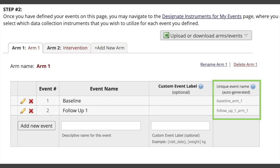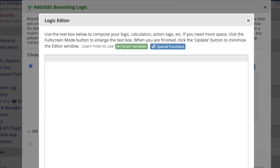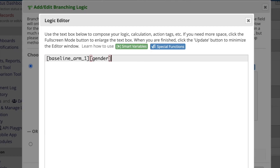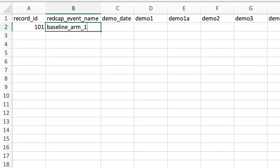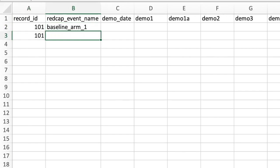When writing branching logic statements or calculated equations, you can reference fields from other events. To do this, the event name must be added in square brackets to the beginning of the variable name that's also in square brackets. Also, when importing data via the data import tool, you must specify the REDCap event name in each row along with a record ID.